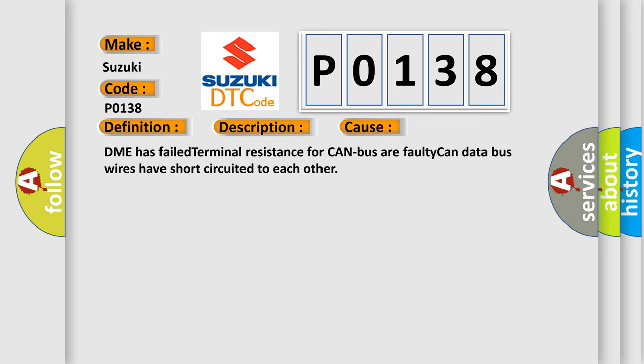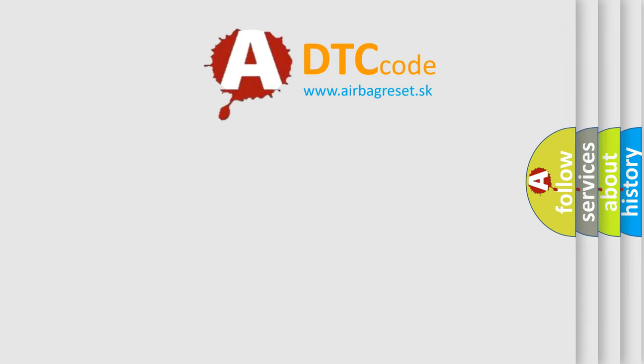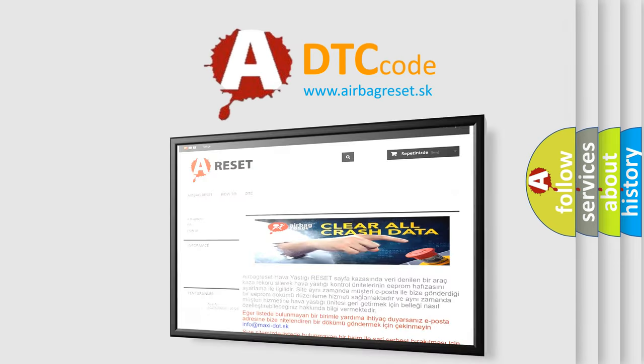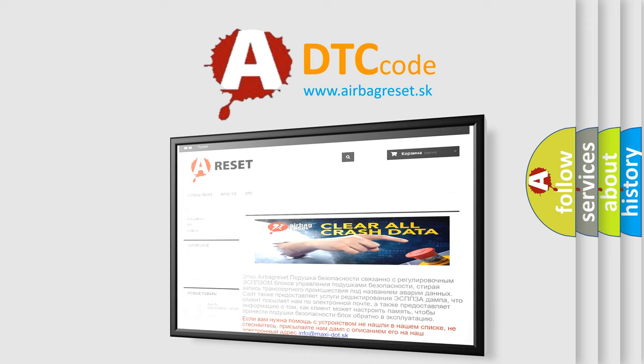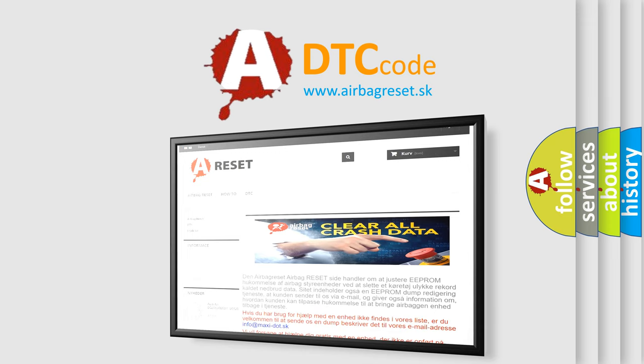The Airbag Reset website aims to provide information in 52 languages. Thank you for your attention and stay tuned for the next video.